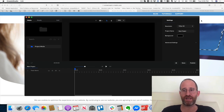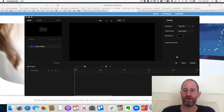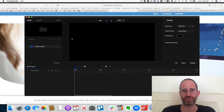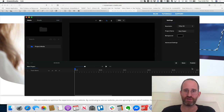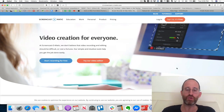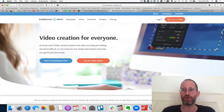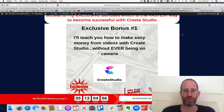There are tutorials included with this, and you're going to want to go through all of them since the software has a lot of different features. It's got a lot of stuff you can take advantage of in your marketing to make really cool-looking content that not everyone else is going to have out there.